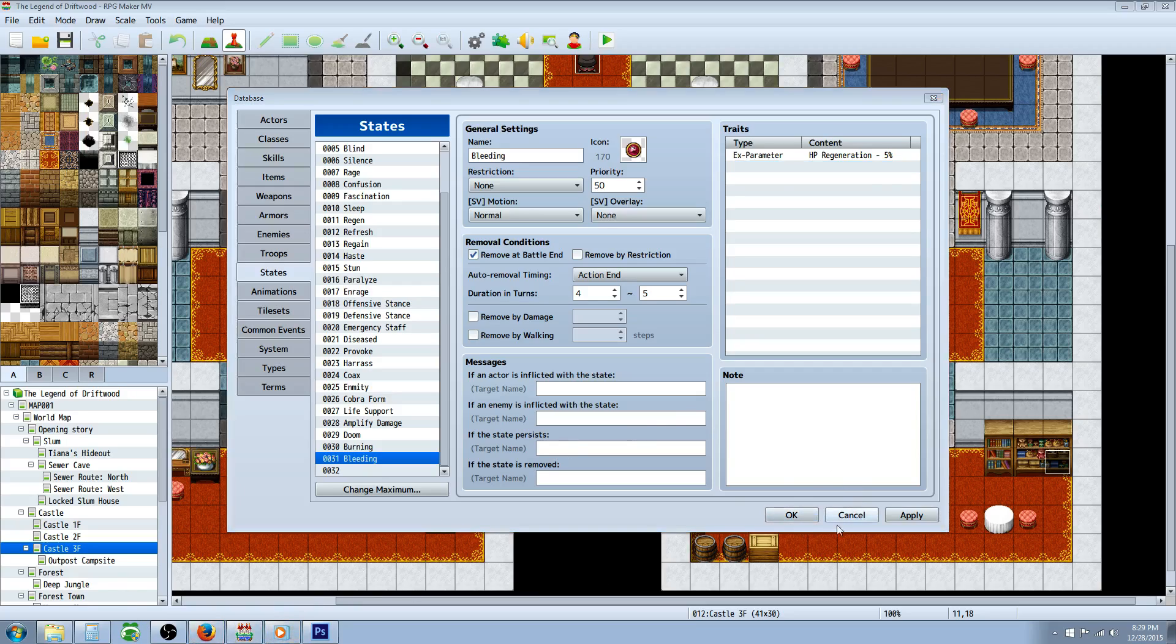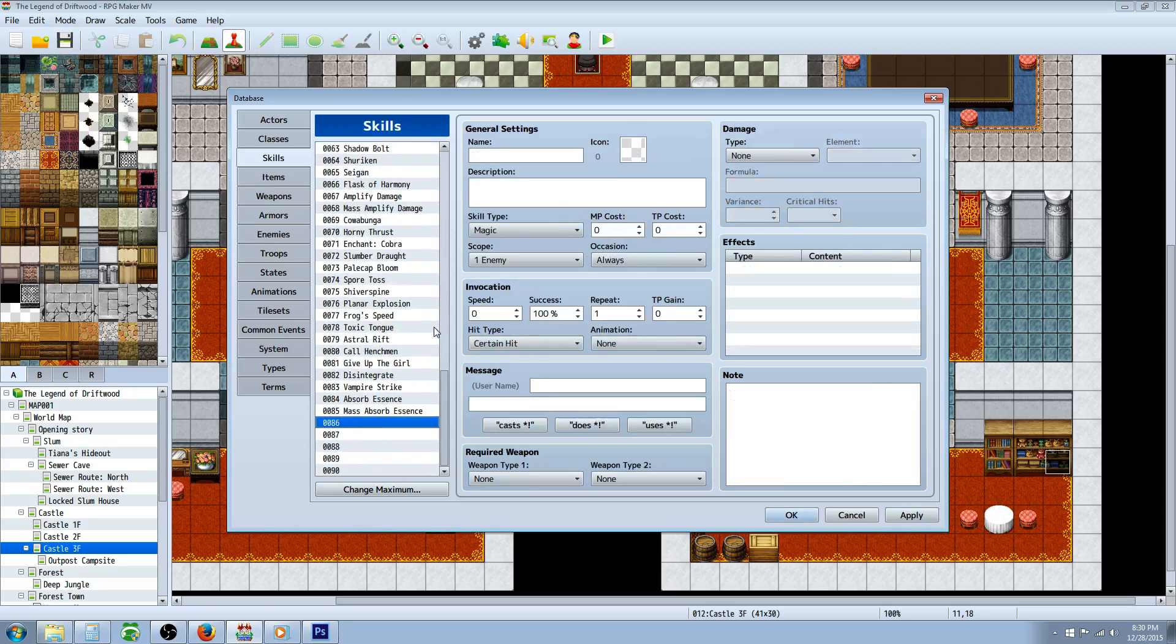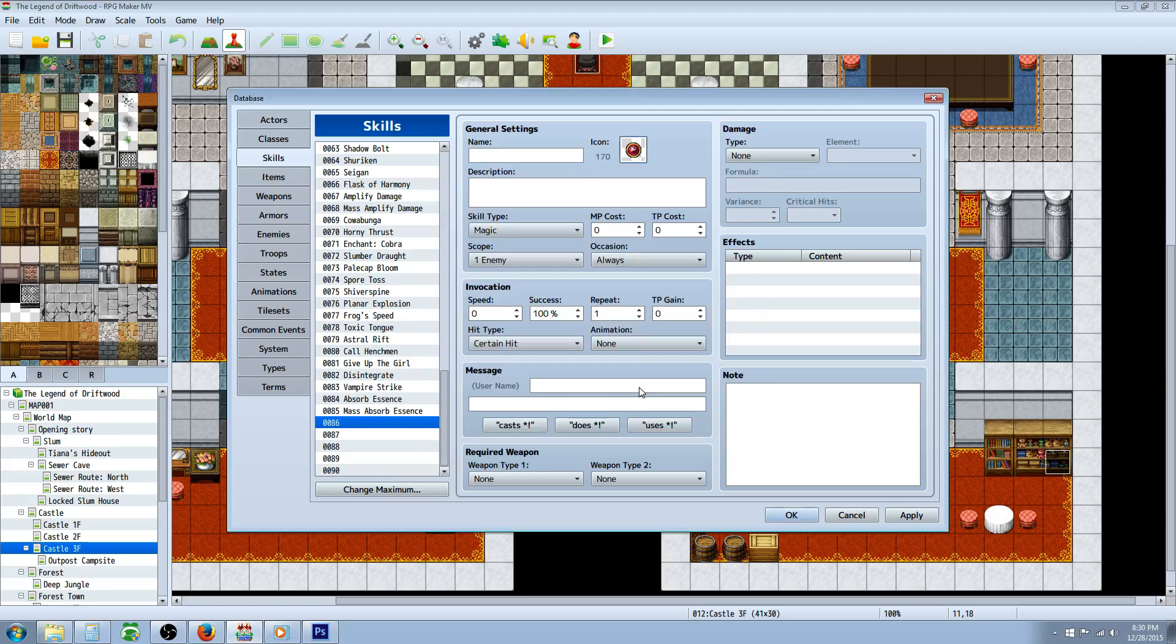Then you would make a skill. We're gonna call this skill, give it the same icon, we're gonna call it bleed strike.